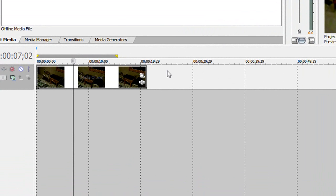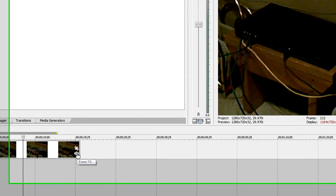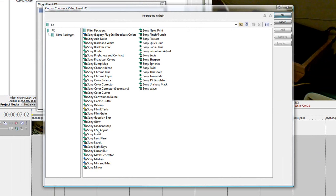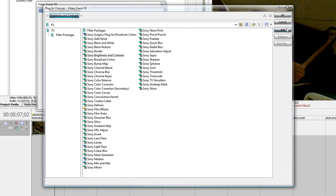First you're going to want to hit the Event FX button on the clip. You can also do this with a picture. Click Sony Brightness and Contrast. Click Add.